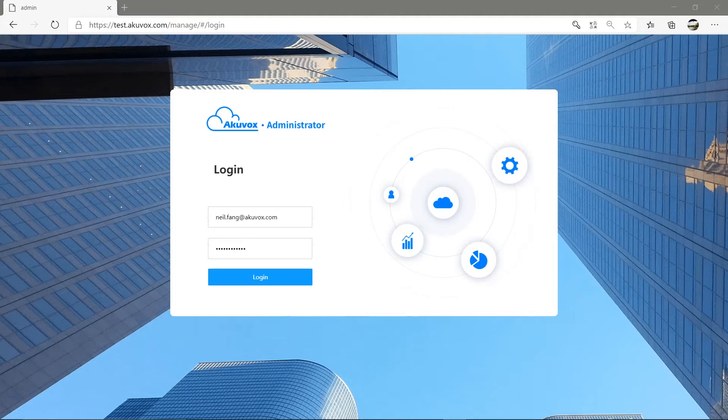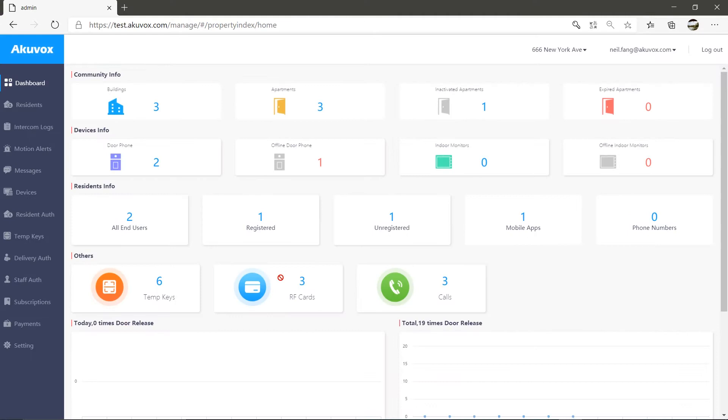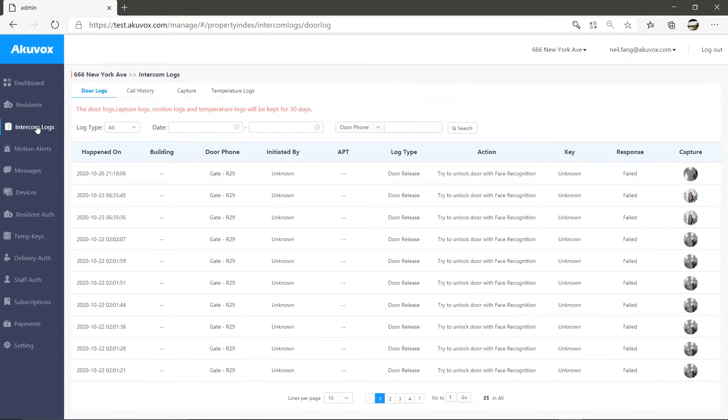Once you log in to the property management web interface with your property management account, go to the intercom logs section. Here, you can check intercom logs easily.